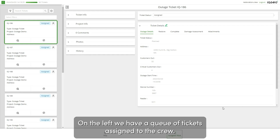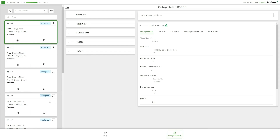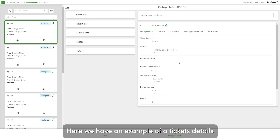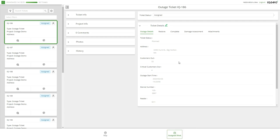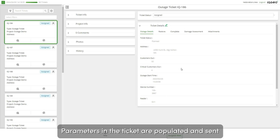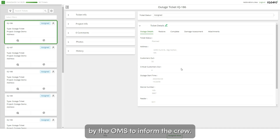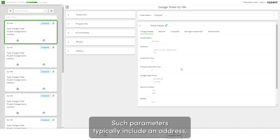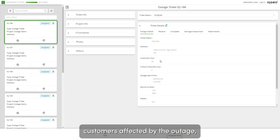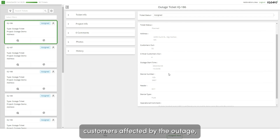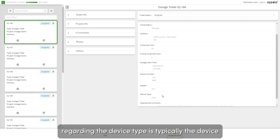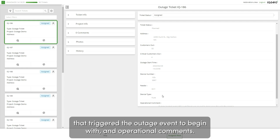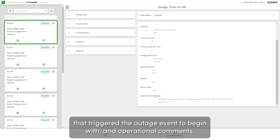On the left, we have the queue of tickets assigned to the crew. Here we have an example of a ticket's details pertaining to a sample outage that comes from an OMS. Parameters in the ticket are populated and sent by the OMS to inform the crew. Such parameters typically include an address, customers affected by the outage, the device type and number and feeder — regarding the device type, this is typically the device that triggered the outage to begin with — and operational comments.